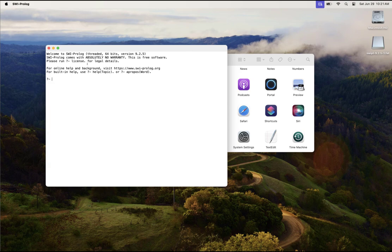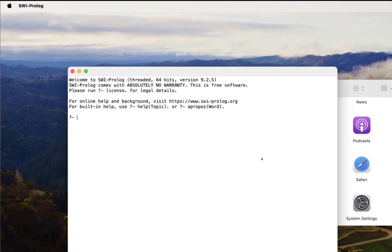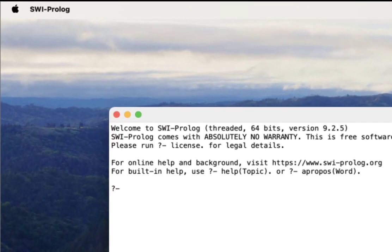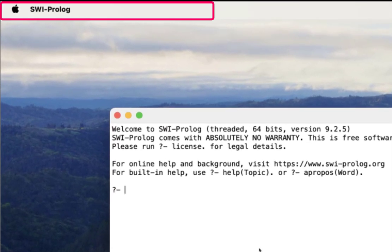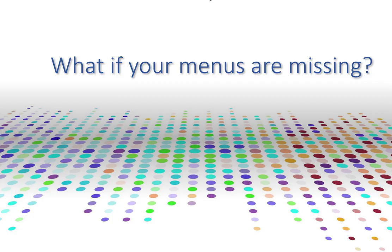Now it's installed, you should be able to start using it. Now you may notice there were some missing menus in this installation. If you look here, you're not seeing a file menu, the settings menu, the run or debug menus. So let's see how we can get those back.